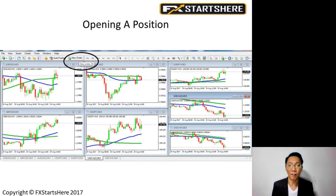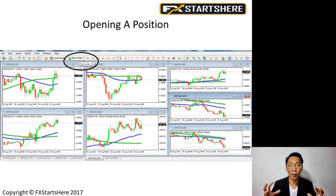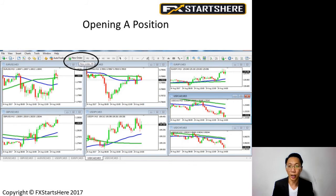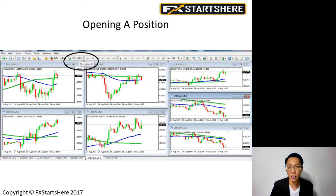You need to download the MT4 platform. If you don't know how to download it, please check your emails — I would have sent you a link by now to download this trading platform. Once you download the platform and register your account, you will be able to log in and see a screen similar to this.